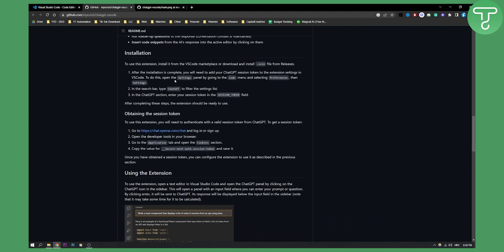To use this extension you need to install it from the VS Code Marketplace or download and install the .vsix file from releases. After installation is complete, you will need to add your ChatGPT session token to the extension settings in VS Code.